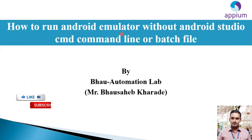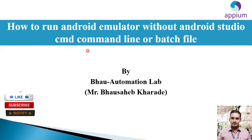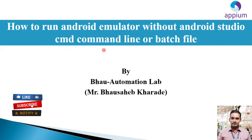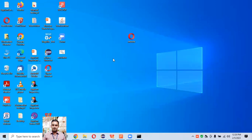In day-to-day life we are required to deal with Android emulators, because while working with the APM automation process we need to create some Android emulators or simulators in our system to run our APM scripts.